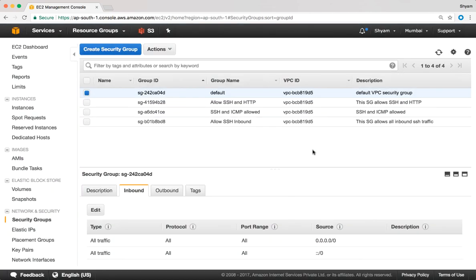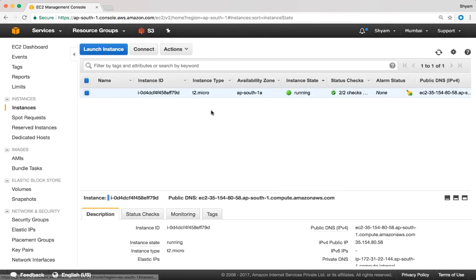Security groups can be modified even when the instance is running. If you do that, the changes take effect only on new connections. I have an EC2 instance which is running here — you can see the state of the instance is running.